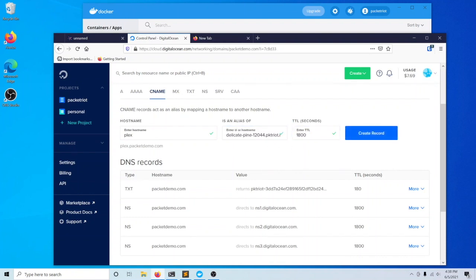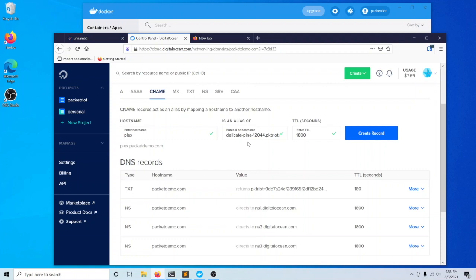I'm going to use a CNAME record. With the CNAME record, I can basically create an alias and say that Plex.packetdemo.com should resolve to delicate pine and whatever that resolves to, whichever IP address that resolves to will be returned. This is not the only way you can set up a custom subdomain.